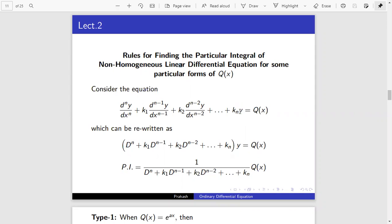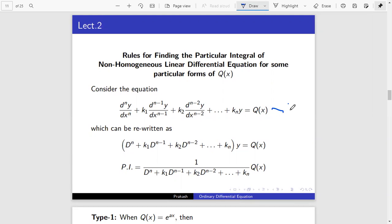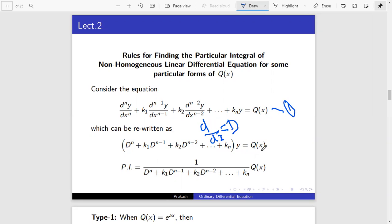This is the general equation of a non-homogeneous linear differential equation. To solve this equation, we rewrite it using the substitution d/dx equal to capital D. So equation 1 becomes: D^n plus k1·D^(n-1) plus k2·D^(n-2) up to kn, times y, equal to Q(x). Since Q(x) is not equal to zero, it is called a non-homogeneous linear differential equation.